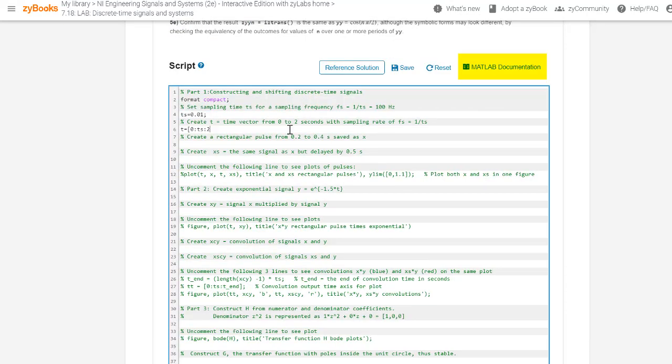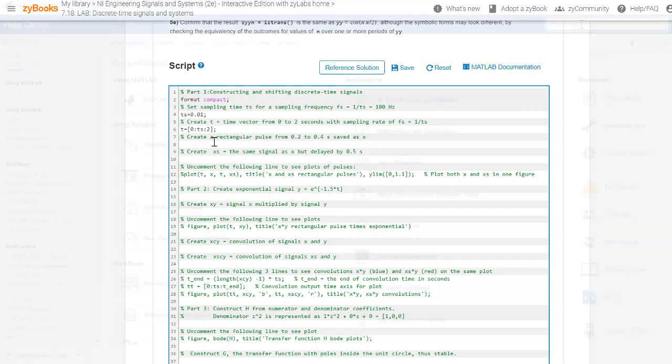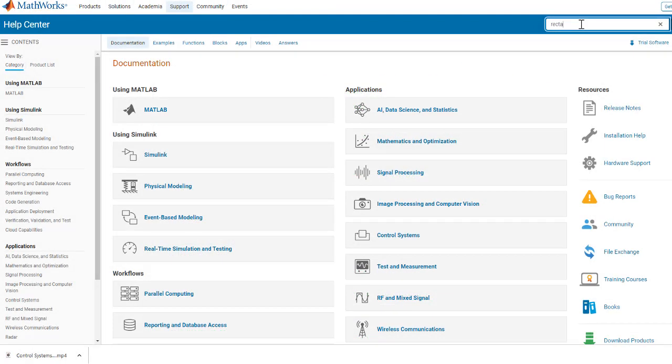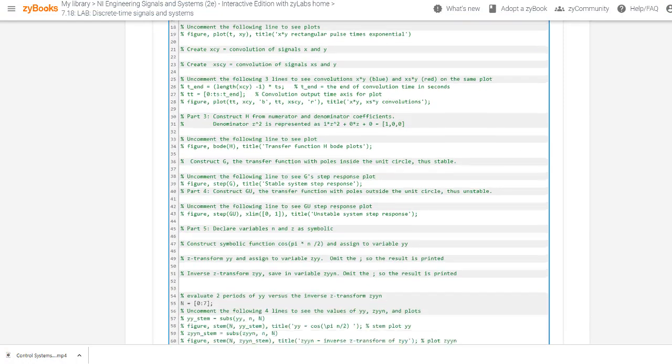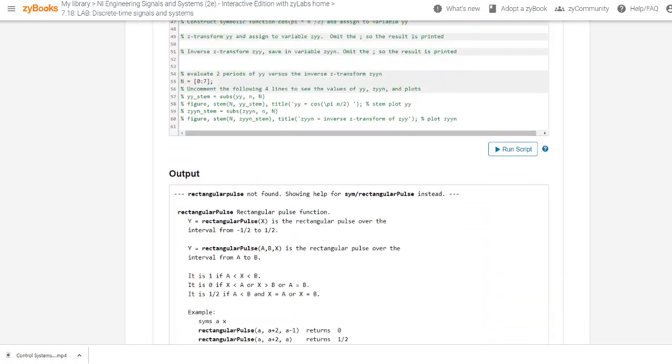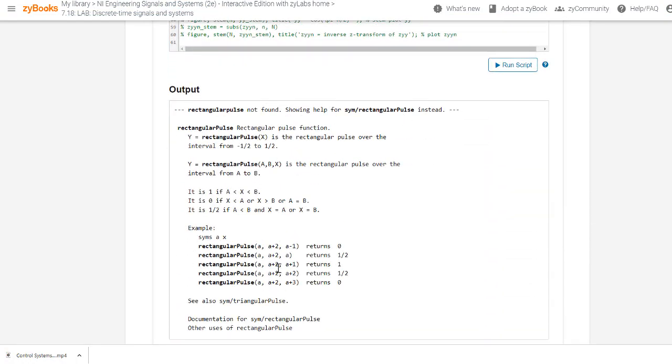Help on MATLAB commands is available by using MATLAB's online documentation or by typing help in the script window, exactly as if using the desktop version of MATLAB.